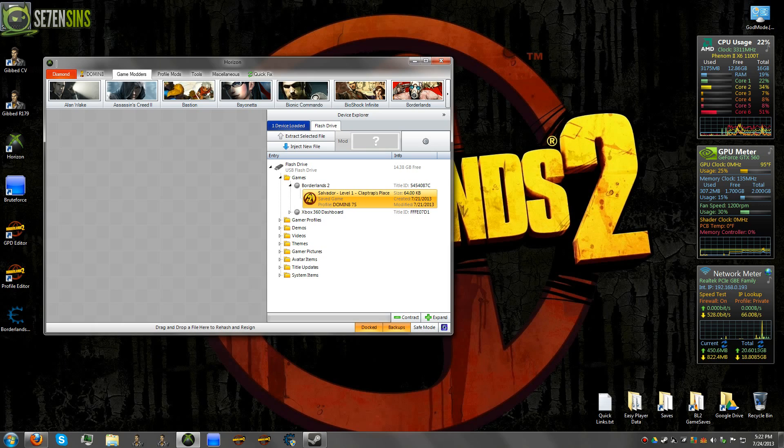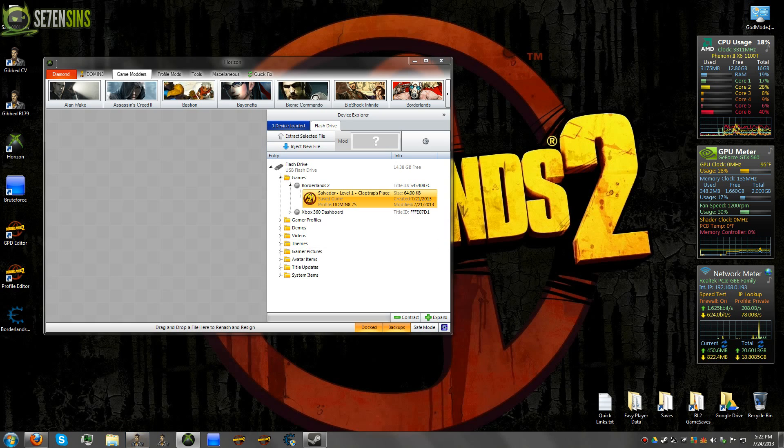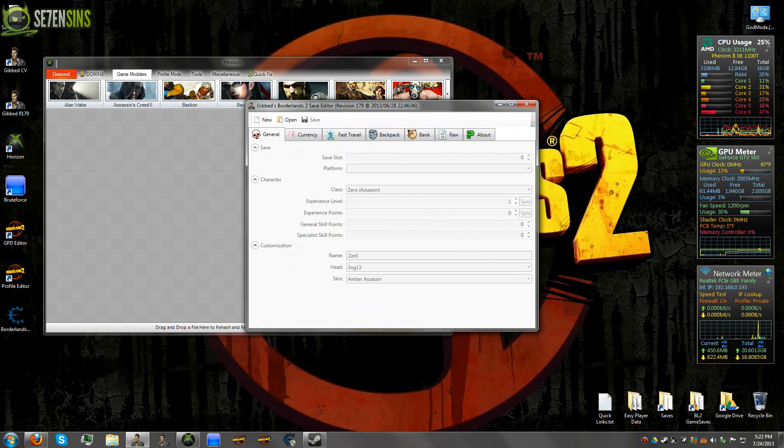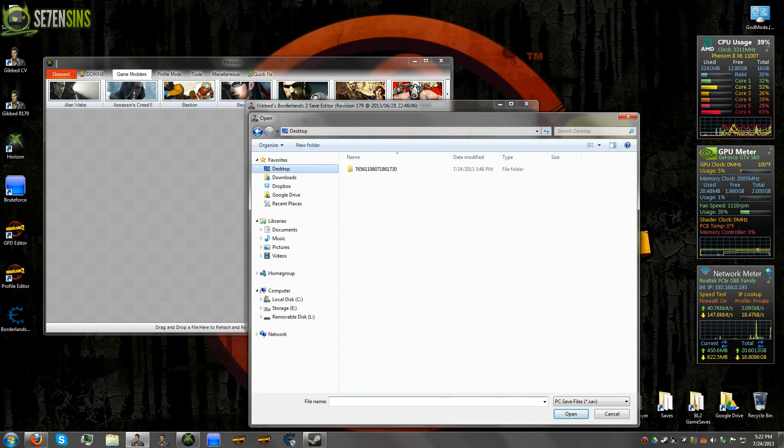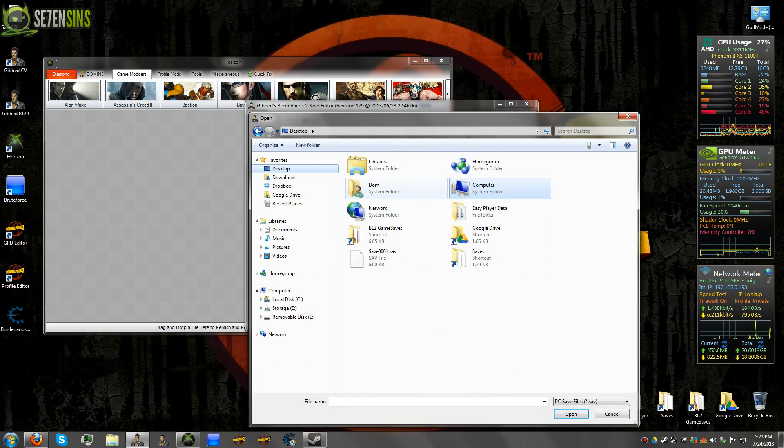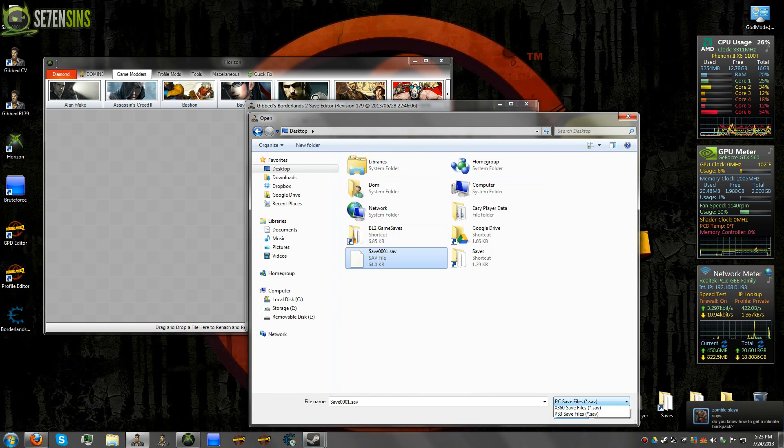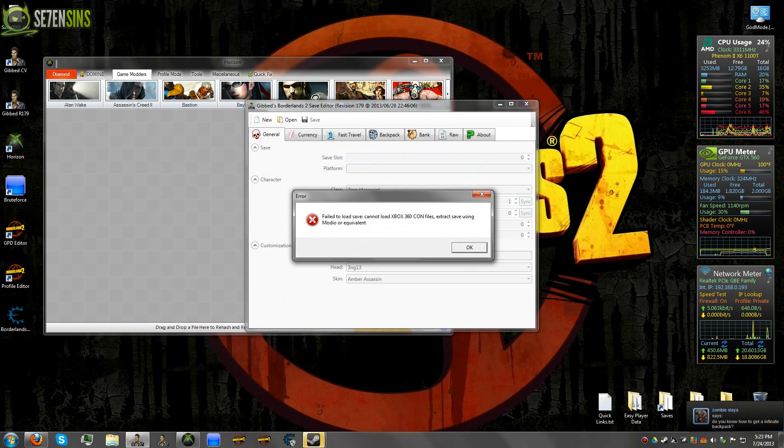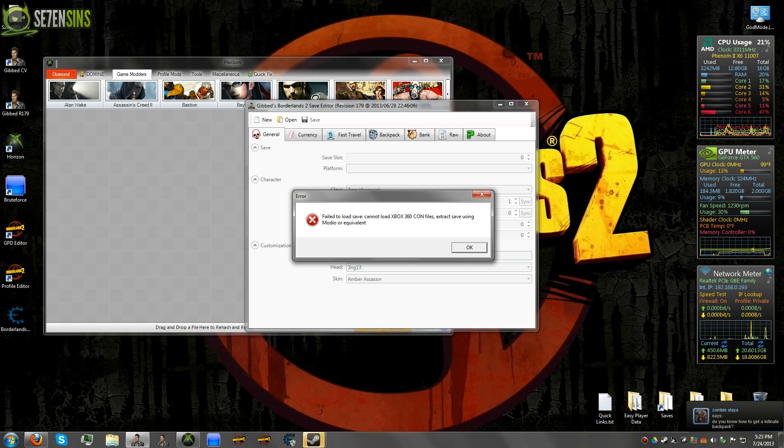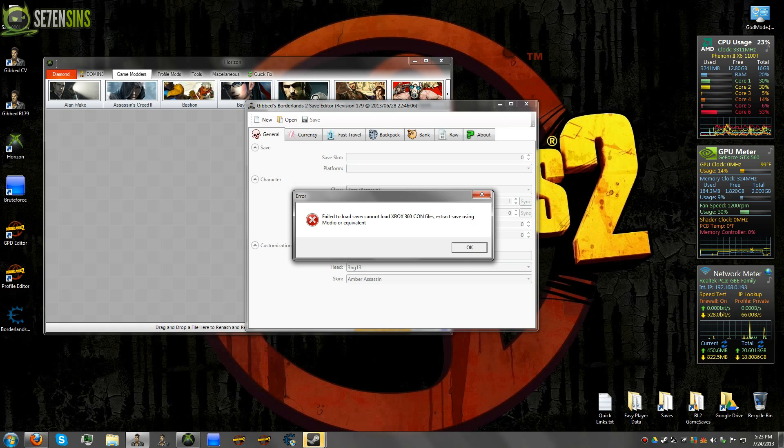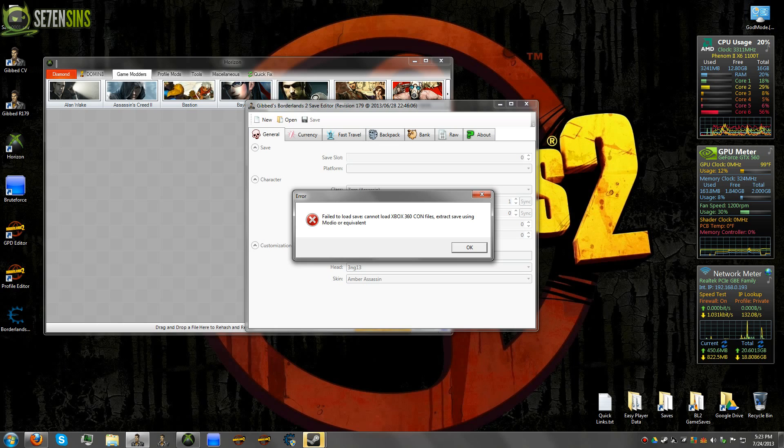So basically what that contains is it's not the actual character save file. So if you were to go and try and open this up in GIBD right now, what you're going to find is it's going to give you this message right here. I see people post this all the time saying why isn't this working, I'm getting this message. And basically what this is saying is you need to extract the save via Horizon. So that's what we're going to do.